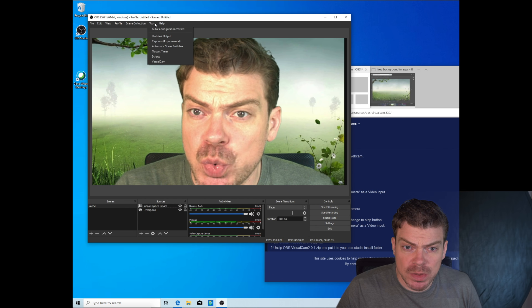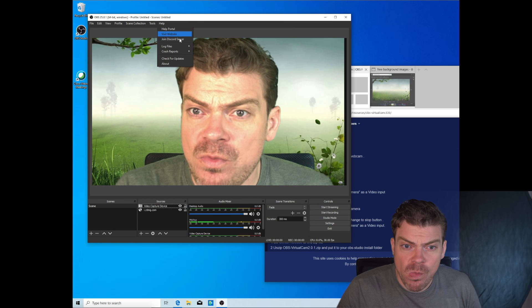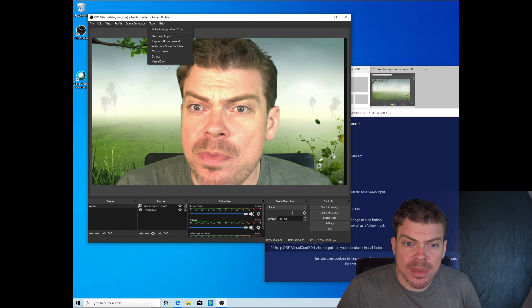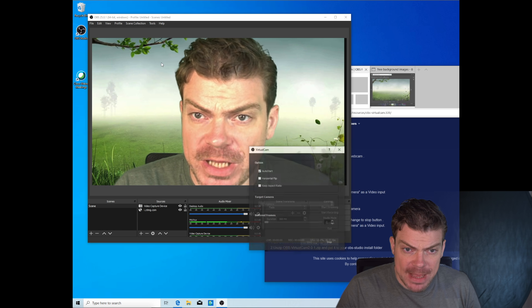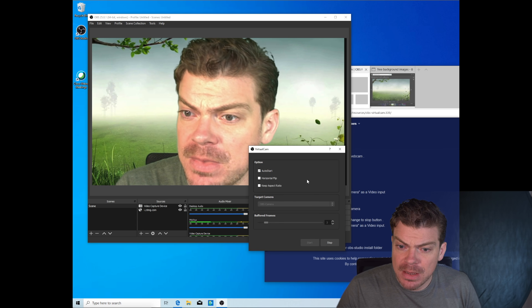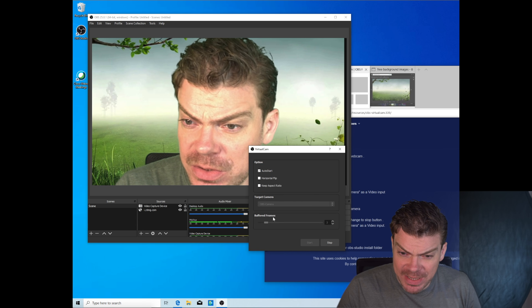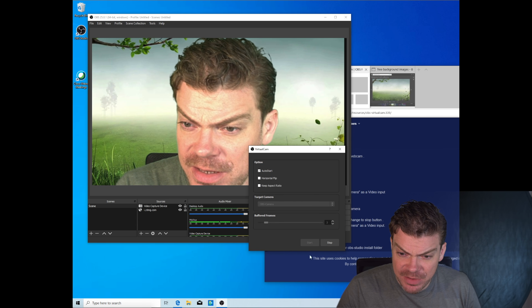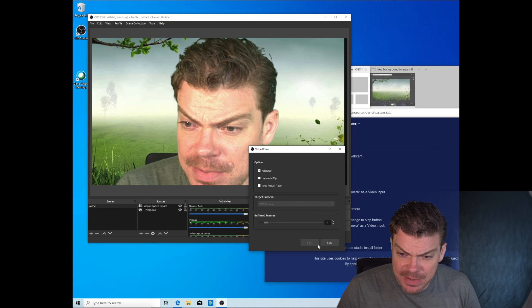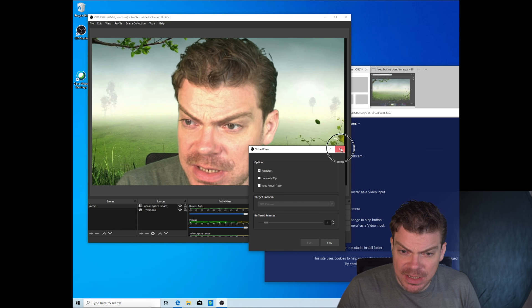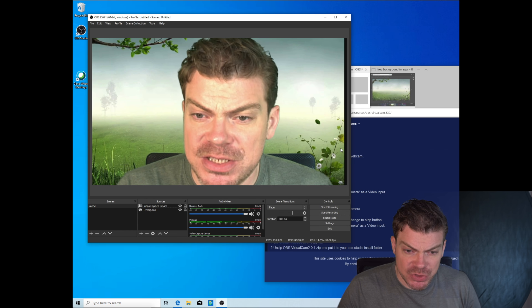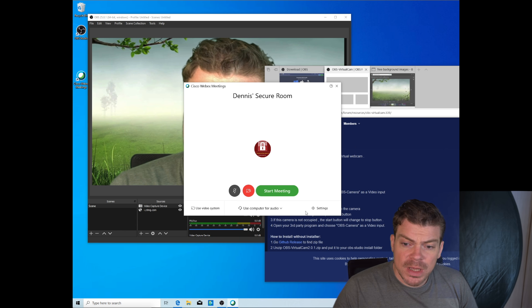So what you have to do is select tools, virtual cam, make sure it's all clicked here and everything is set up and it's on start. Yes, so it should work now.